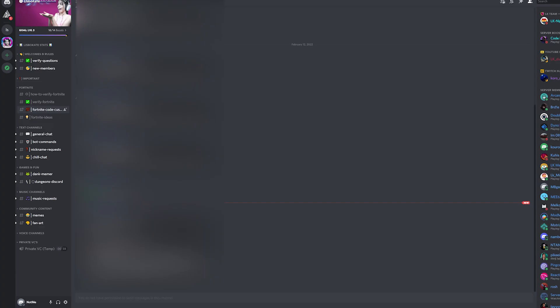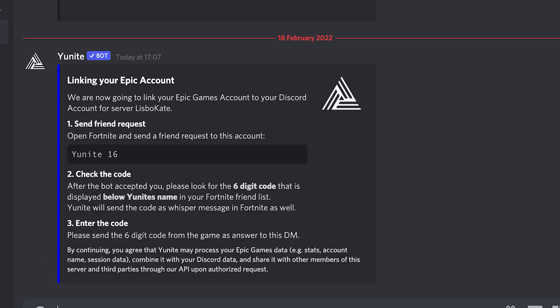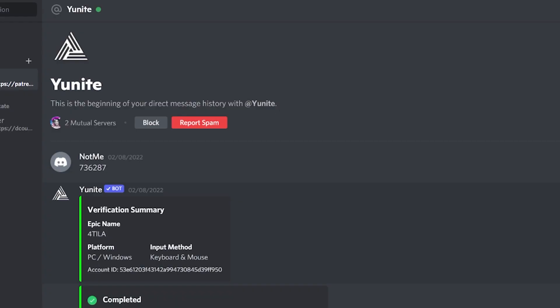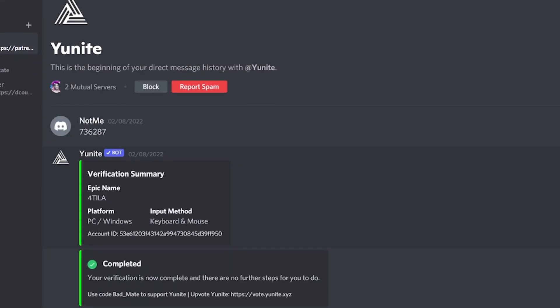The unit bot will send you a message with instructions. Open Fortnite and either you will receive a friend request from the bot or you have to friend him. He will whisper you a code. Copy that code, go back to Discord and reply to the unit bot DM with that code to be verified.